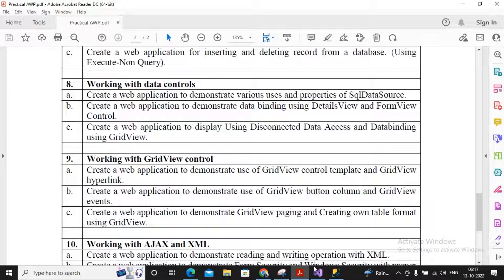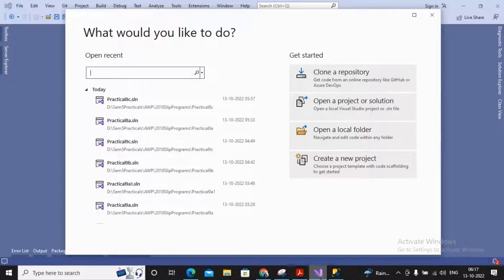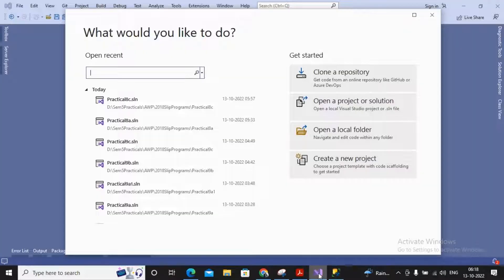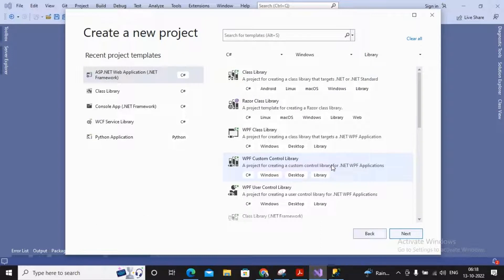We are using our database named bscit, which was created in many of the previous practicals. If you are following the series, you will find how to create a database, implement validations, and so on. In that database we have an employee table which has three columns: employee ID, employee name, and employee salary.